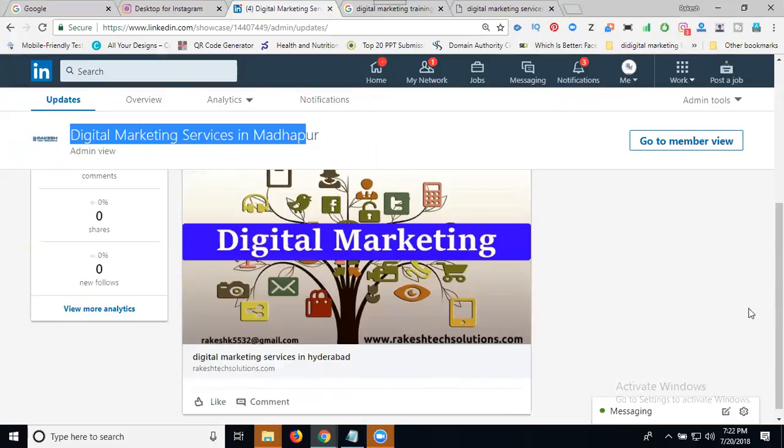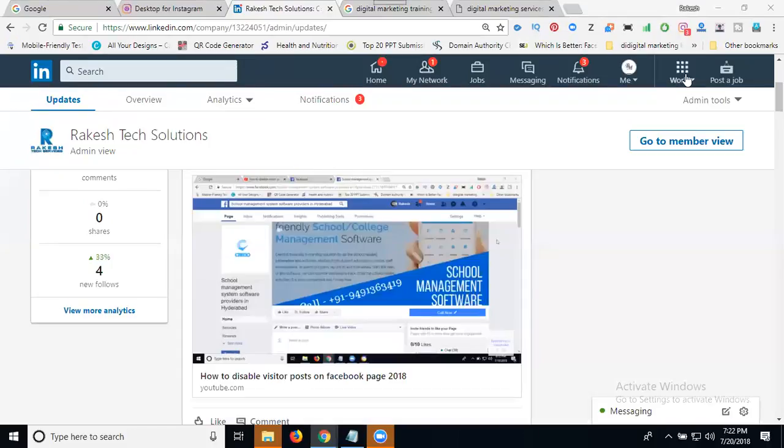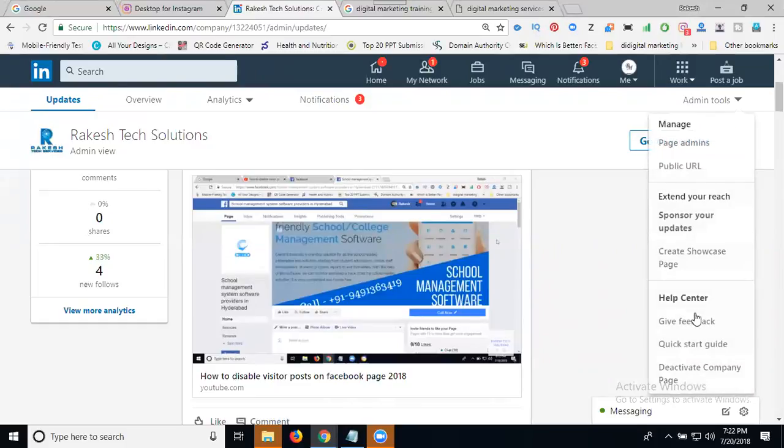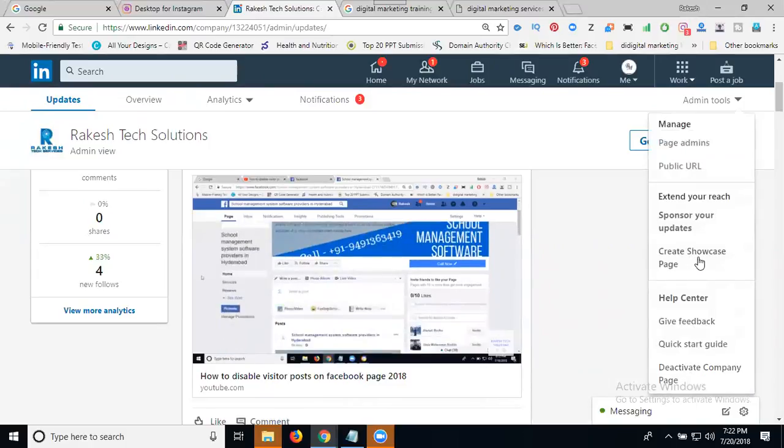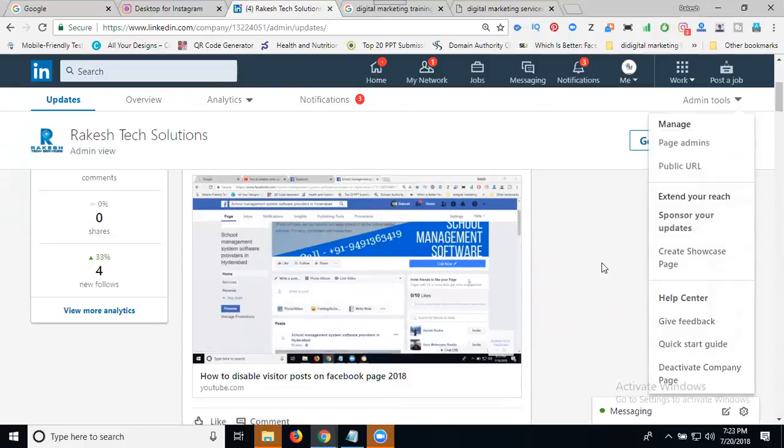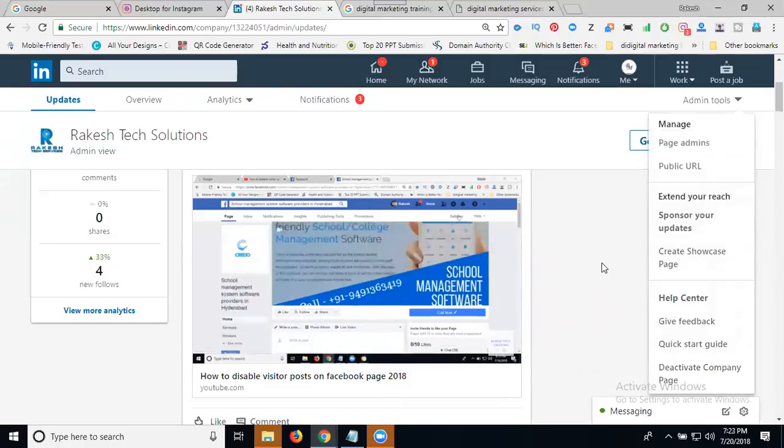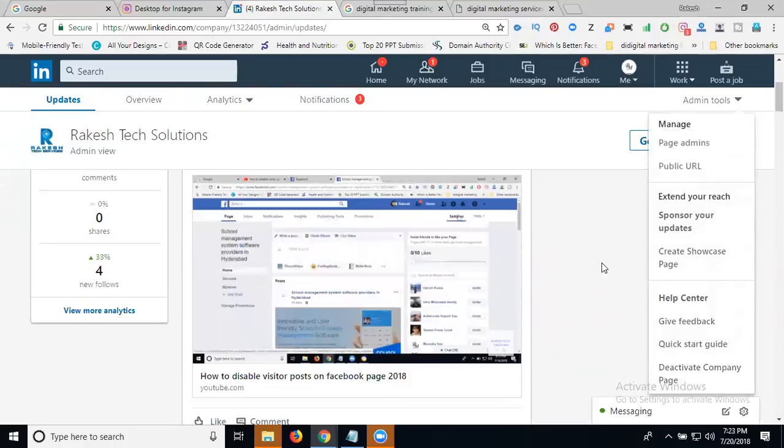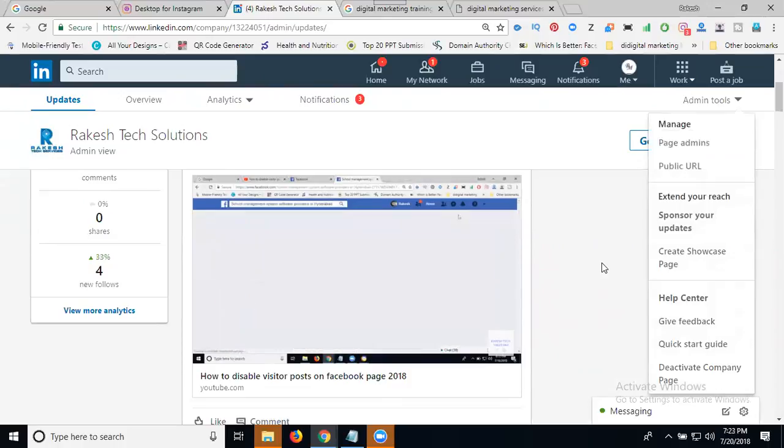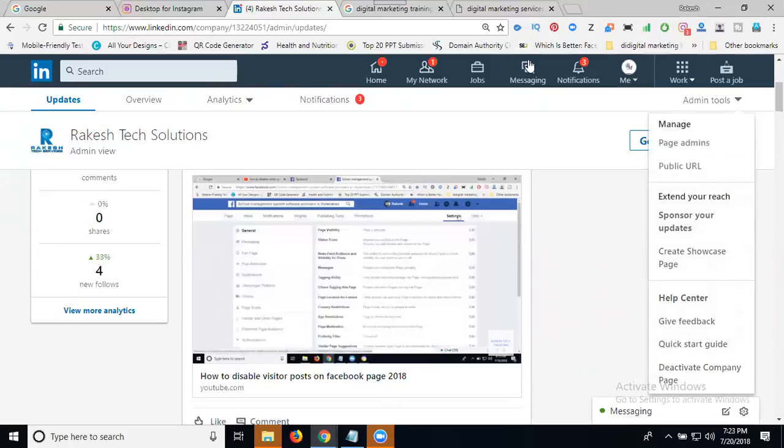Now I'll show you how to deactivate your showcase page. It's simple - go to your pages section and select the showcase page you want to manage. This is your page on LinkedIn. You can delete it or deactivate it from your account.